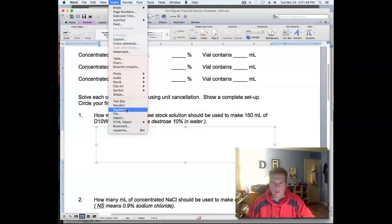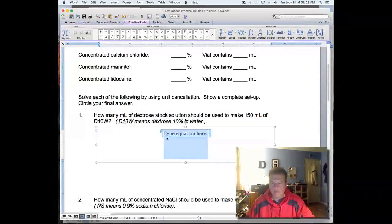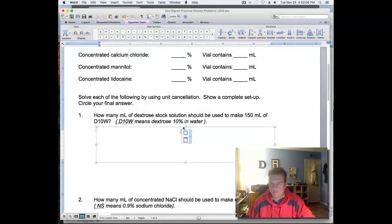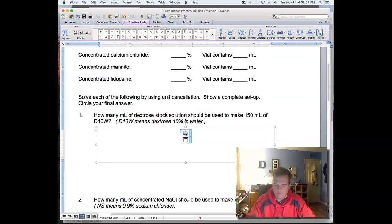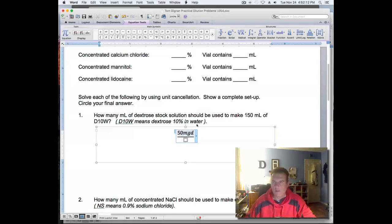Insert equation, and then there it is. There you go.